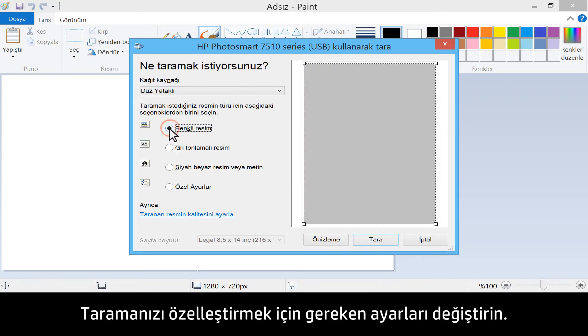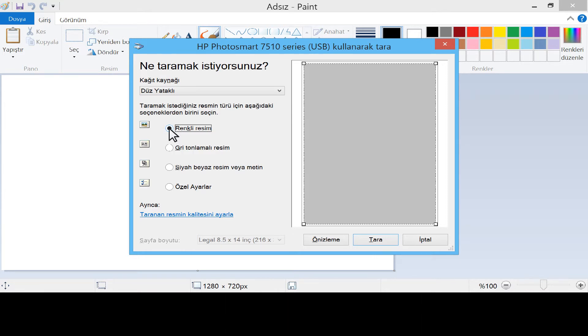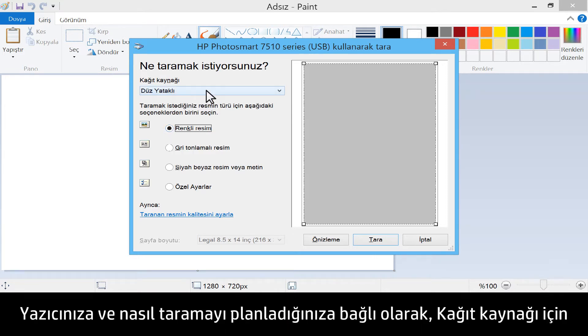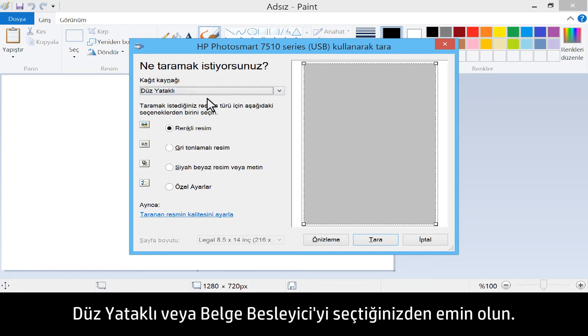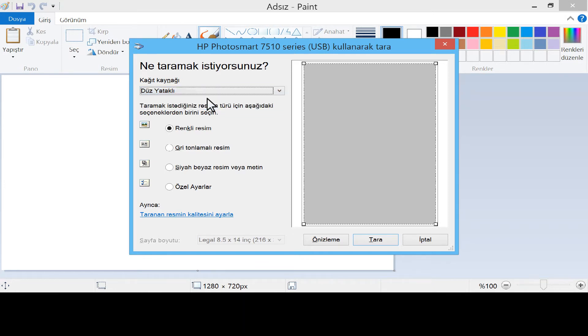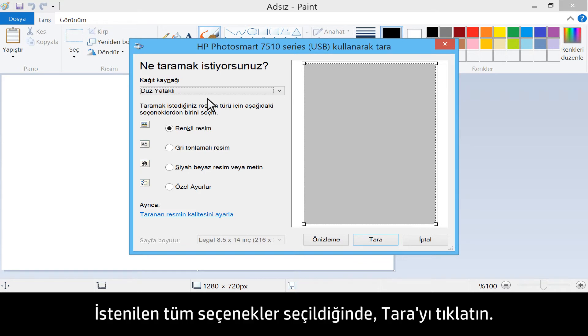Change any settings necessary to customize your scan. Make sure to select either the flatbed or document feeder from Paper Source, depending on your printer and how you plan to scan. Once all desired options have been chosen, click Scan.